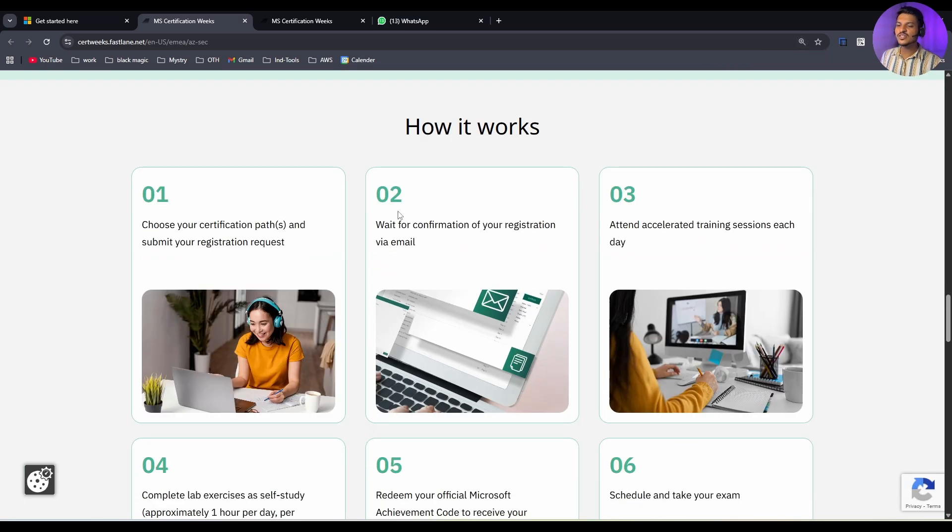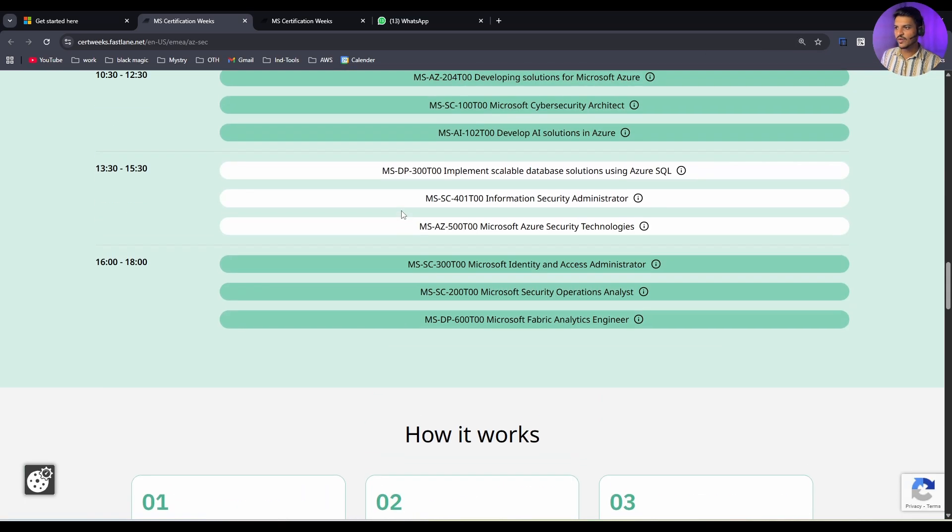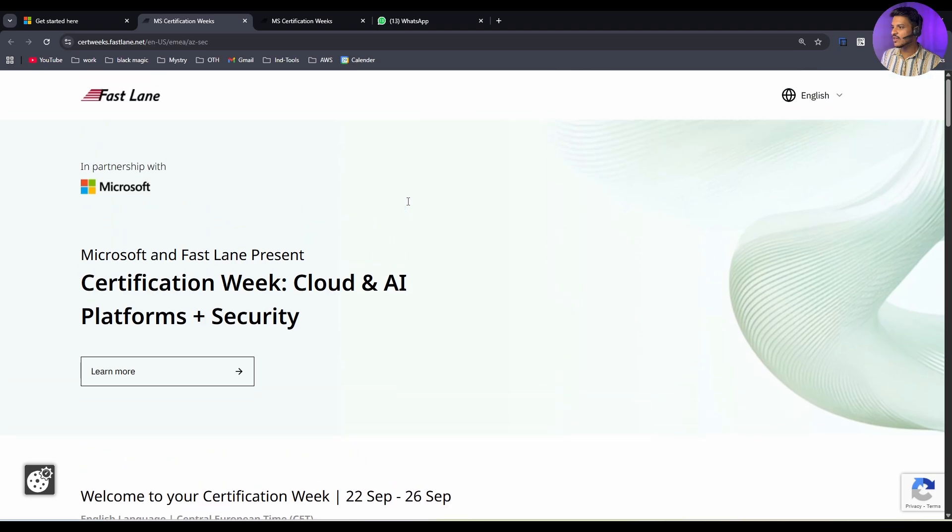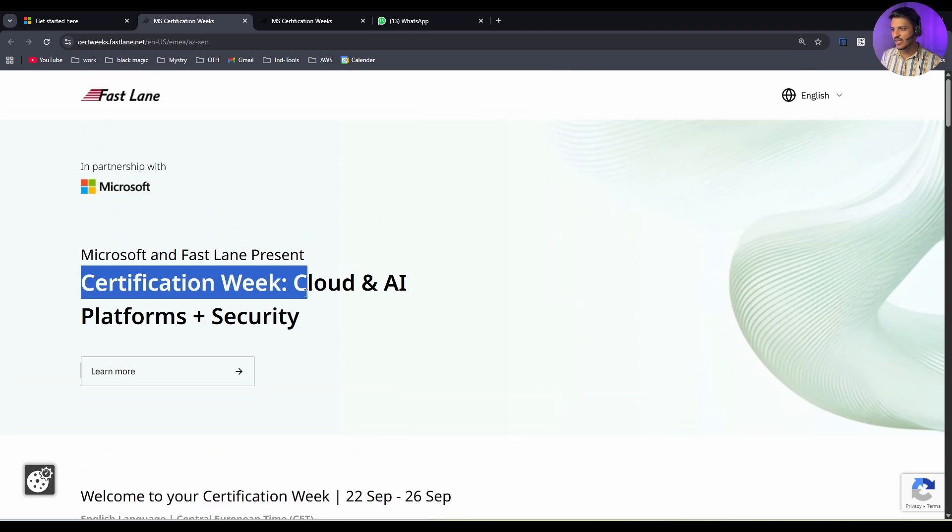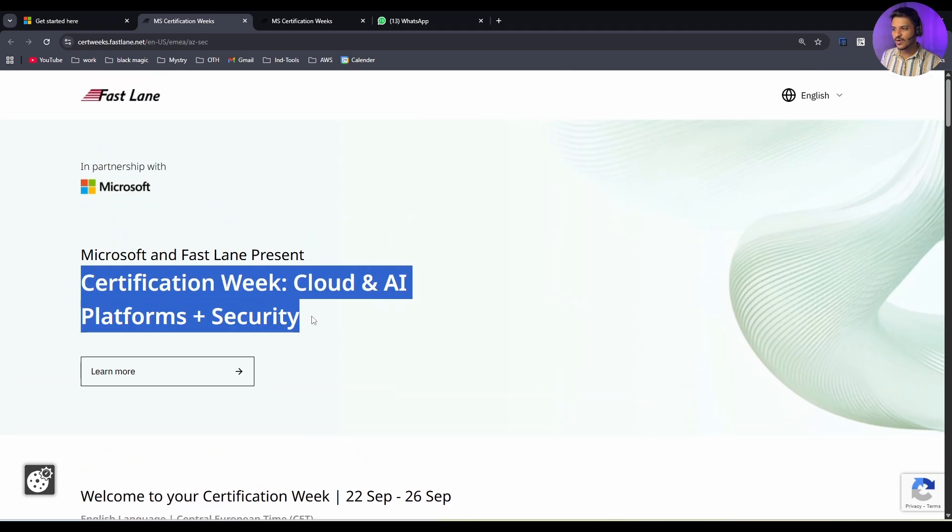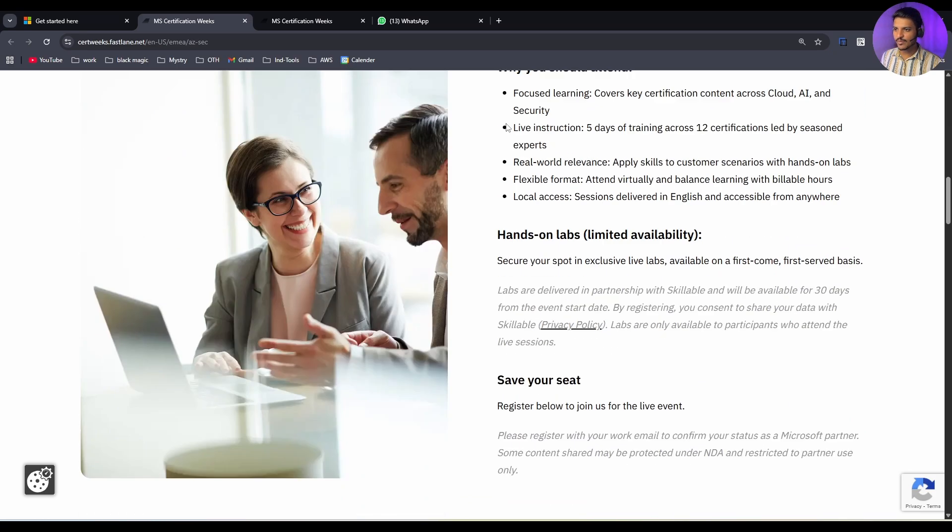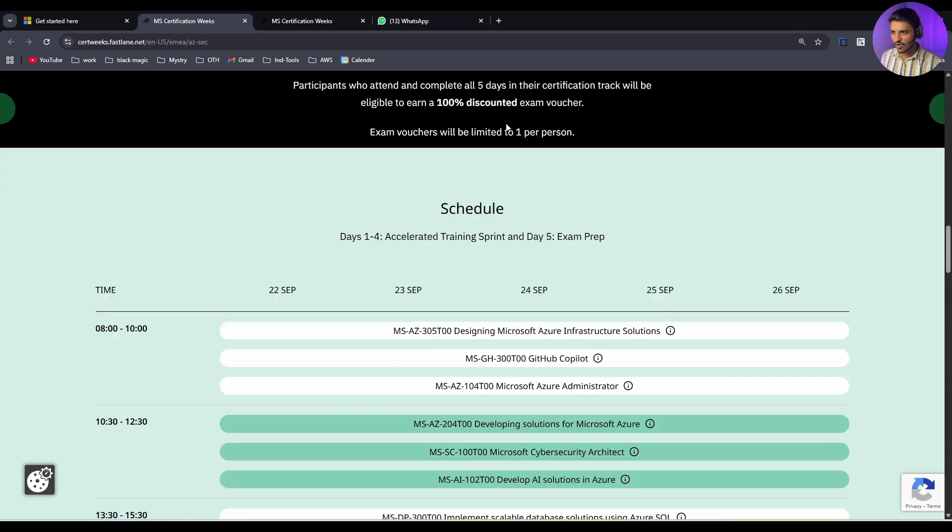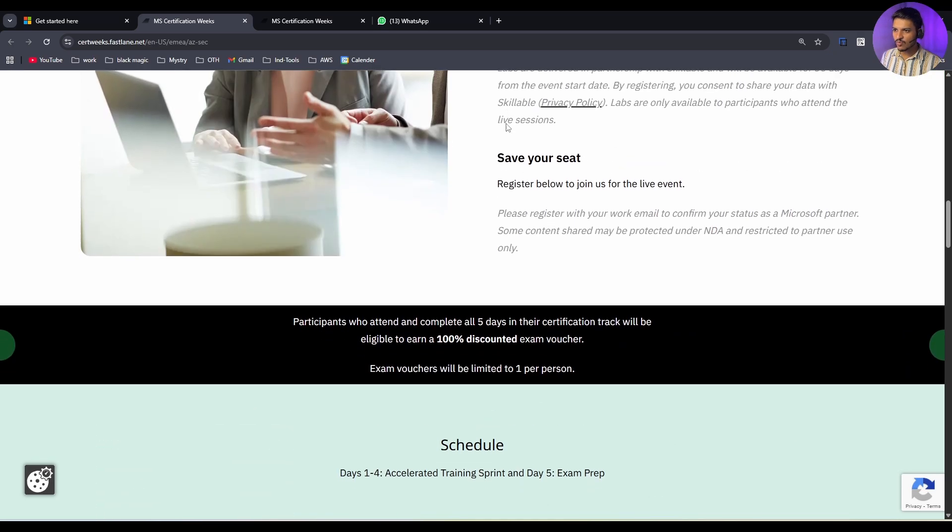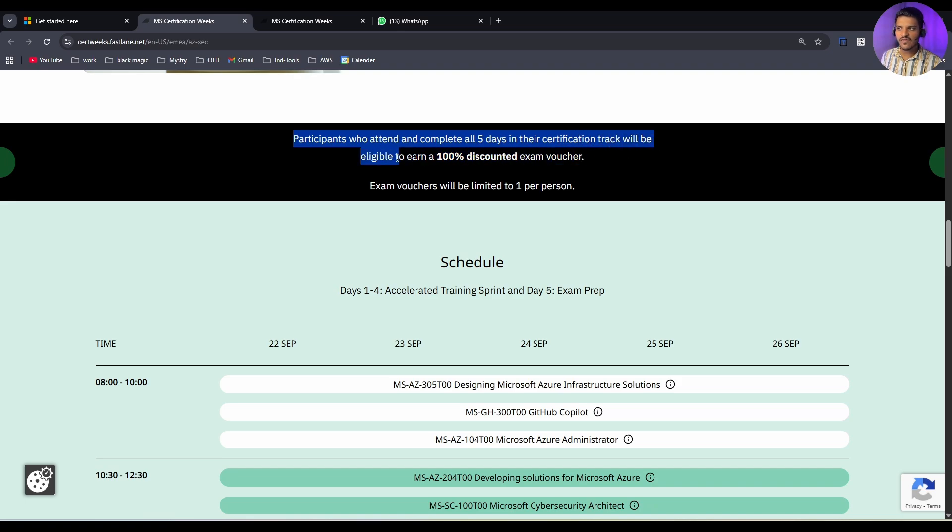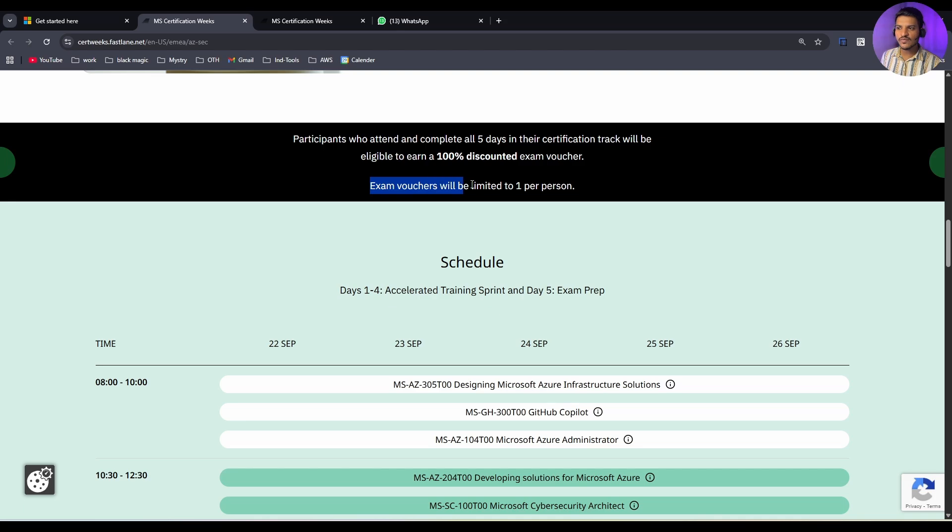This event is going to happen for two weeks. The first week was termed as Certification Week Cloud and AI Platforms Plus Security. If you scroll down, you can see this starts from 22nd September till 26th September. Participants who attend and complete all 5 days in their certification track will be eligible to earn a 100% discounted exam voucher, and this exam voucher will be limited to 1 per person only.